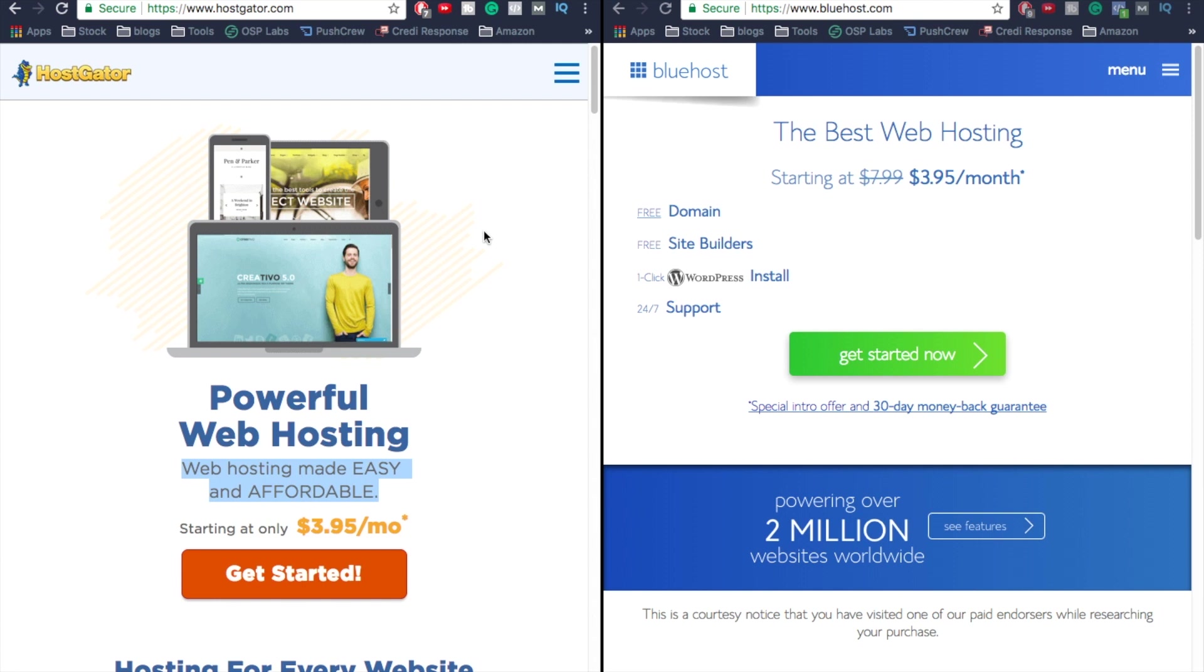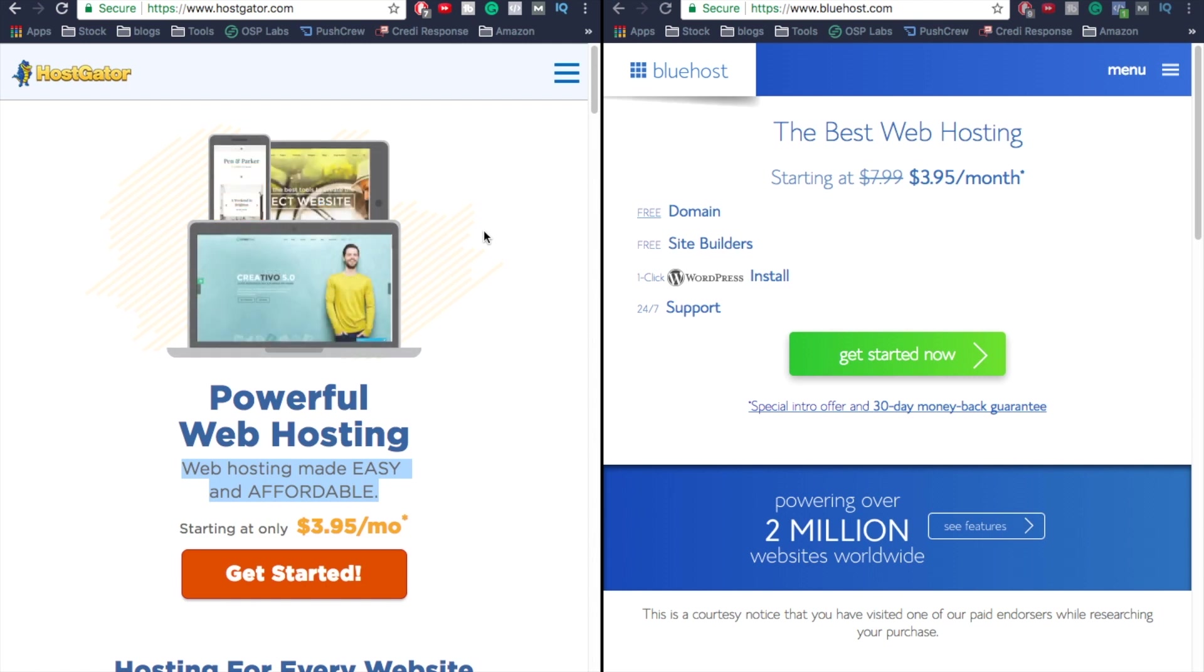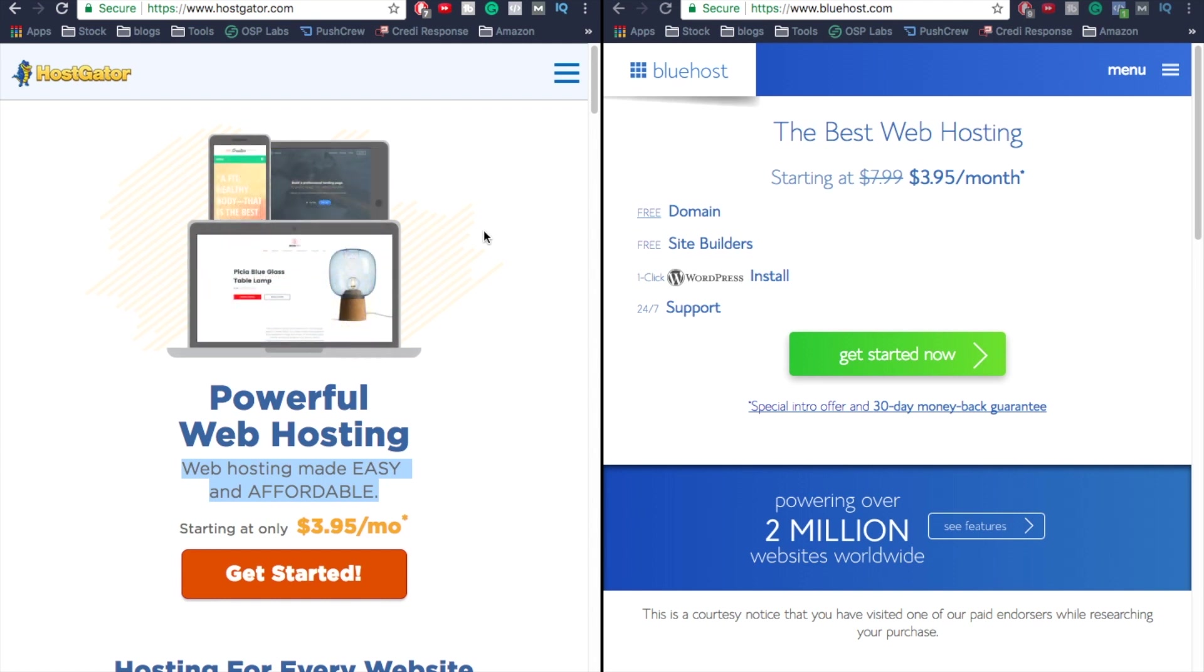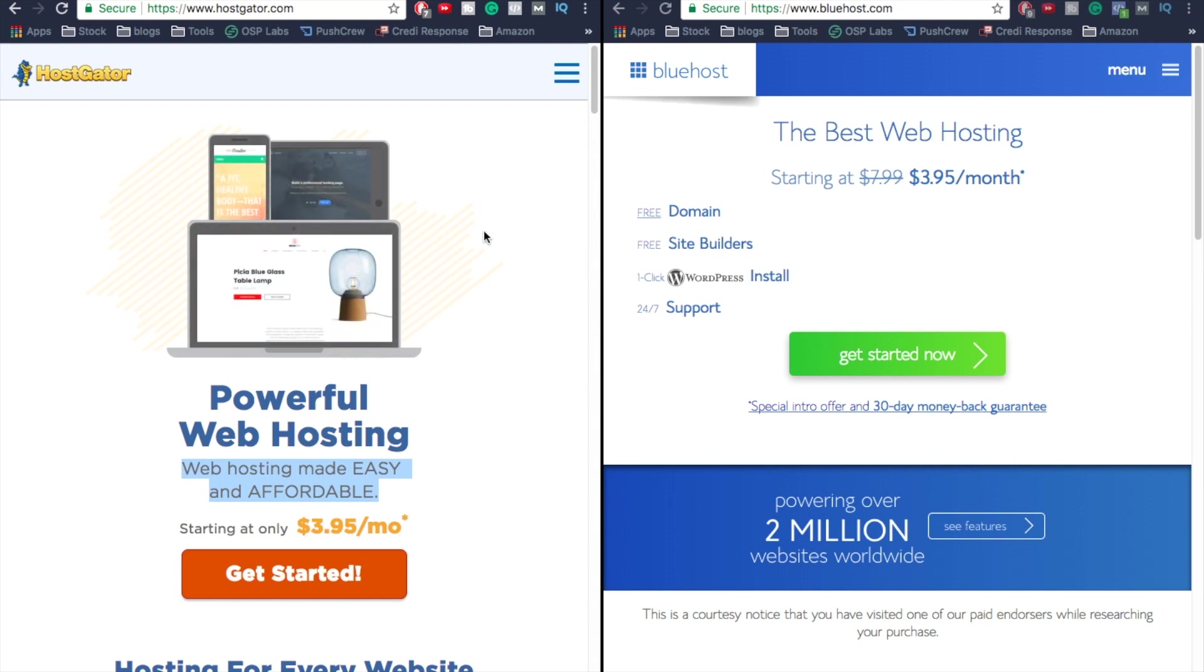It's super important to choose the right web host. Just because a web host is out there doesn't mean it's gonna give you the best performance. You want to make sure that we get one that's gonna give us the best performance possible, which is gonna help SEO and overall site function.